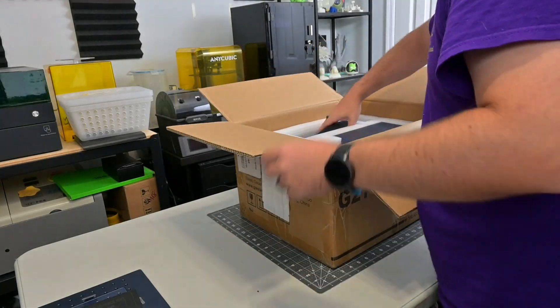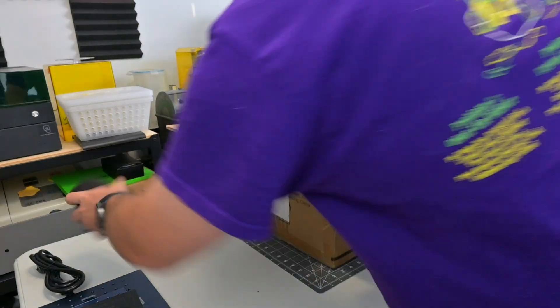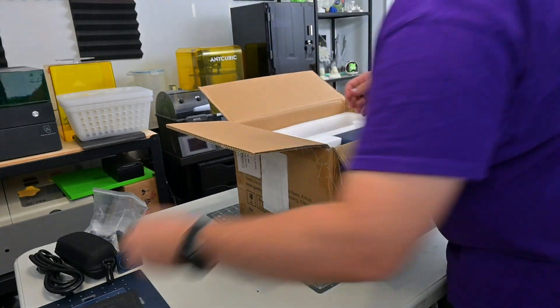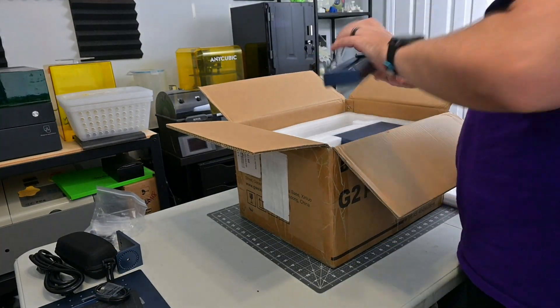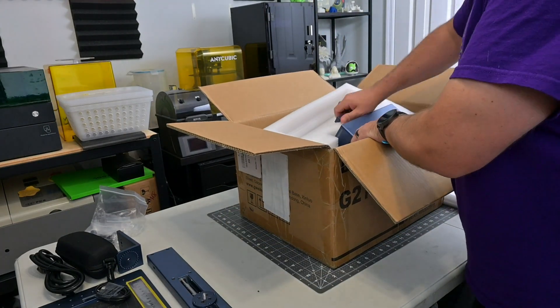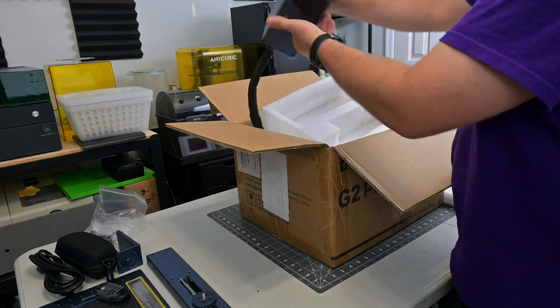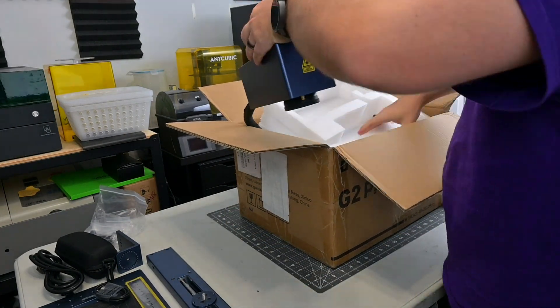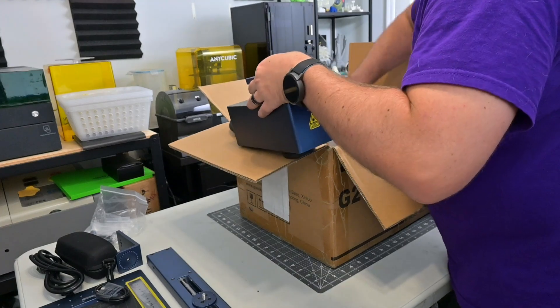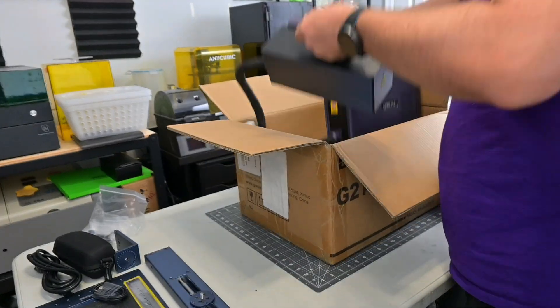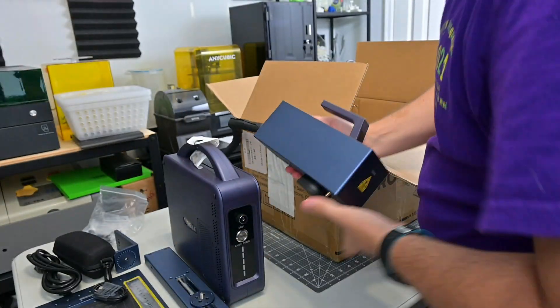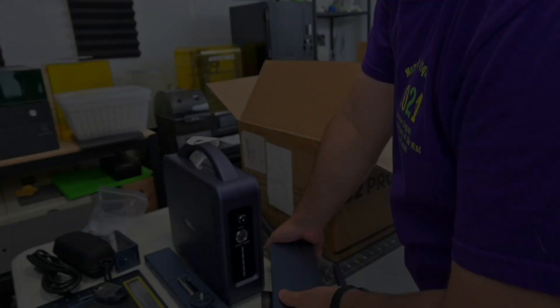Before we begin, this G2 Pro was sent to me for review by GWIC. As with all of my reviews, they aren't paying me for this review, and everything I say is my own honest opinion after using this laser for the last month. My channel does have affiliate links in the description, so if you are interested in anything you see in my videos, you can use those links to help support the work we do. We appreciate it. Now let's get into it.